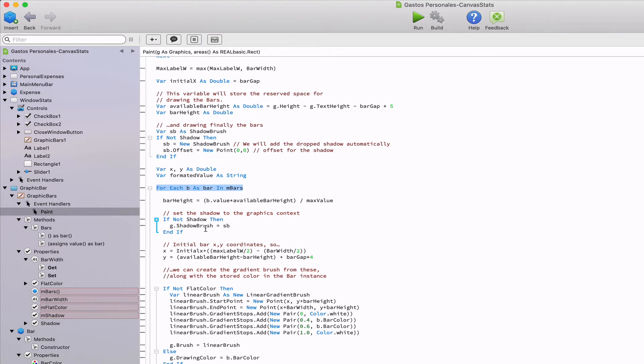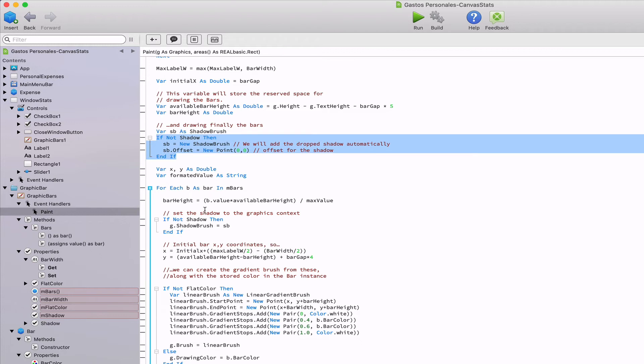We also read the boolean values stored in the shadow property in order to know if we need to draw the drop shadow. We can draw this kind of drop shadow by creating a new instance from the shadow brush class. Once done, we can access its properties to set the offset point for the shadow amongst other things. Then we only need to assign that shadow brush instance to the shadow brush property for the graphics context g.